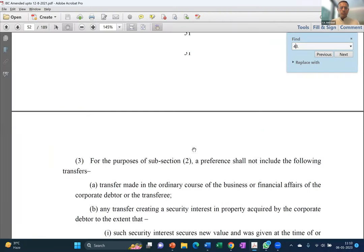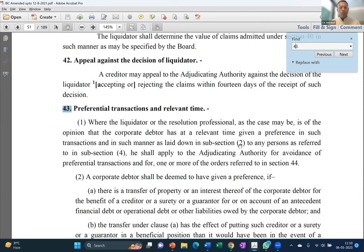Before sharing the PPT, I'd like to walk through the construction of Section 43. The code says, as far as Section 43 is concerned, there are two very important things. First, it says the liquidator or the resolution professional is of the opinion — so the first condition is that an opinion must be formed by the liquidator or resolution professional.